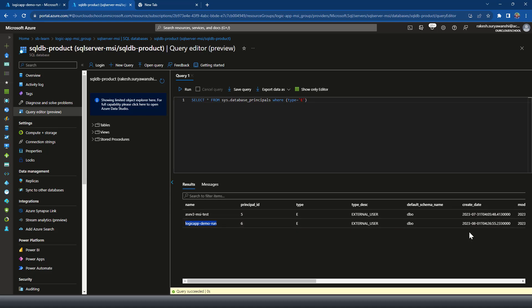The user which we have created for our logic app. If you would ever want to, let's say drop user. Let me just rerun again. Just for the negative testing, we have dropped the user.